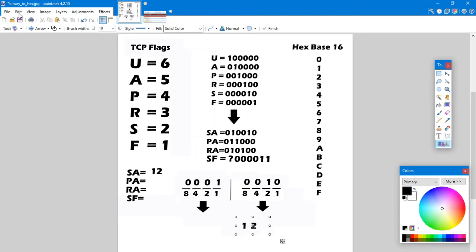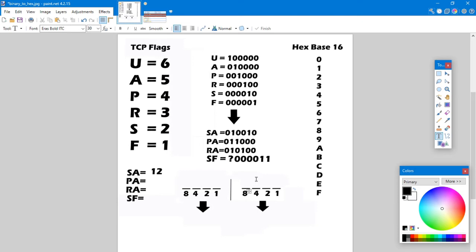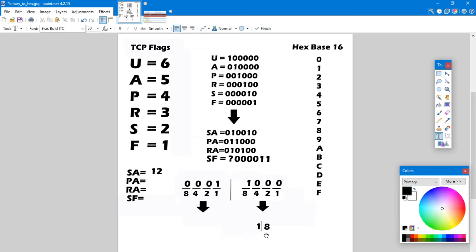Let's do the same for PUSH-ACK. For a PUSH-ACK we're going to have 1 0 0 0 on the right side and 0 1 on the left side. Bringing the numbers down: the right side gives an 8, the left side gives a 1. So the hexadecimal for a PUSH-ACK is 18.